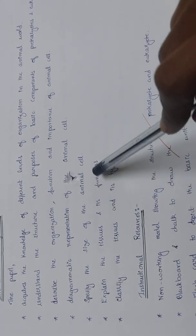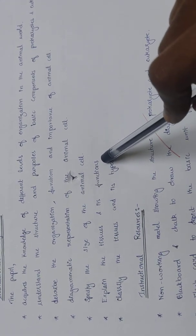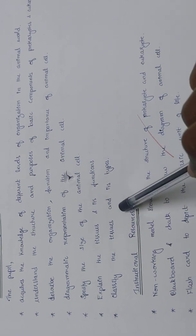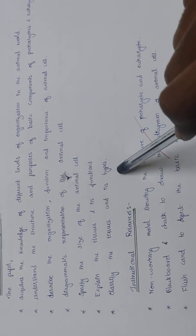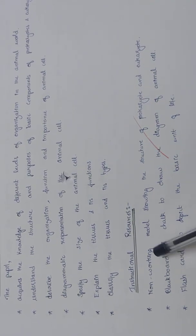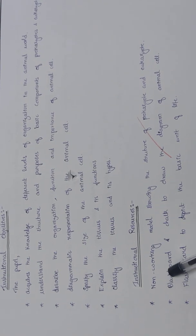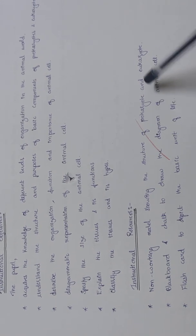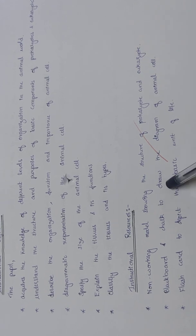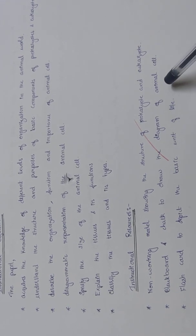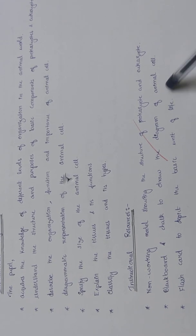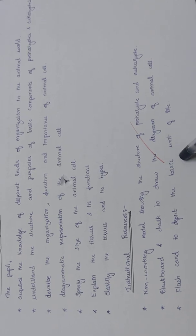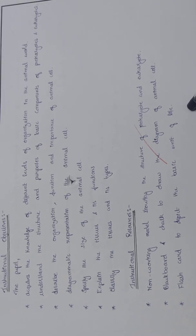Instructional resources: non-working model showing the structure of prokaryote and eukaryote, blackboard and chalk to draw the diagram of animal cell, flash card to depict the basic unit of life.